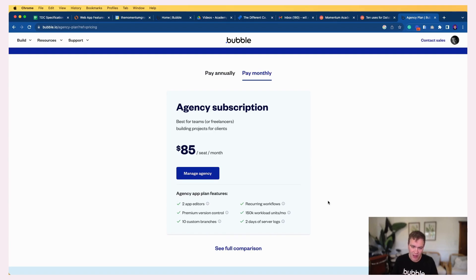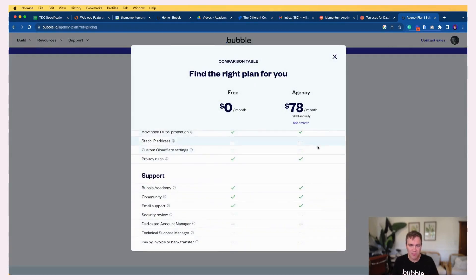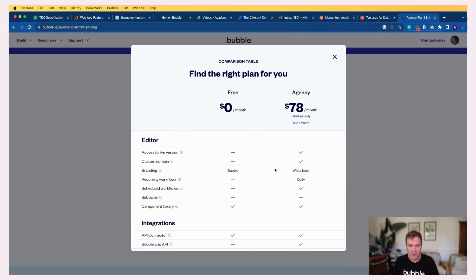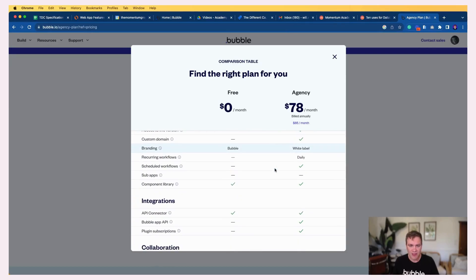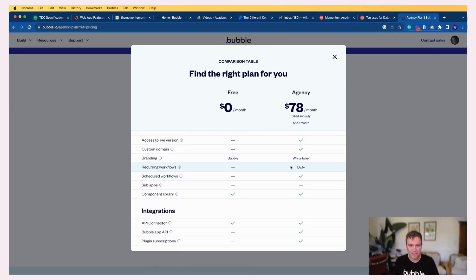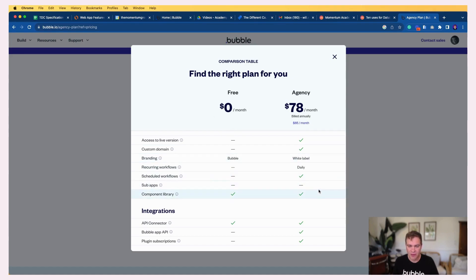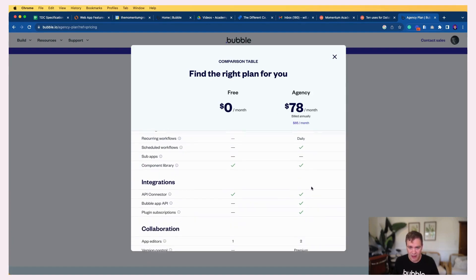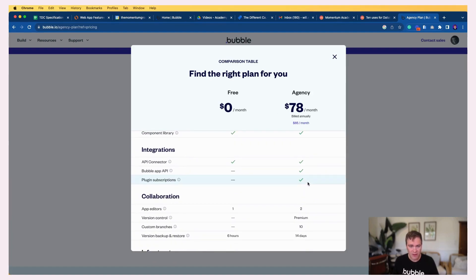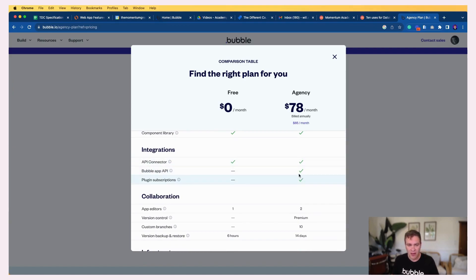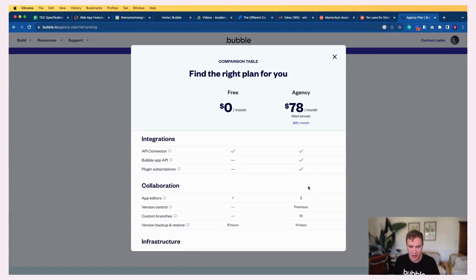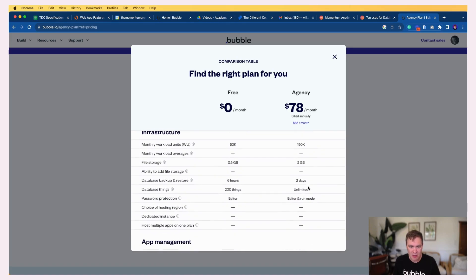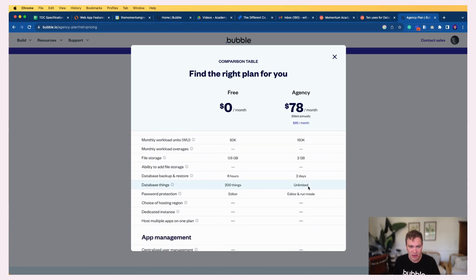So if I look at the full comparison, you can see some of those limitations. Compared to the free plan, there are lots of restrictions on free, but the agency plan itself has a lot of things included, including all of the APIs and the Bubble API.